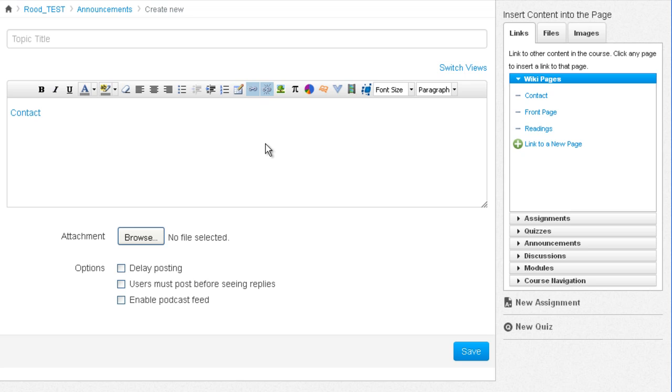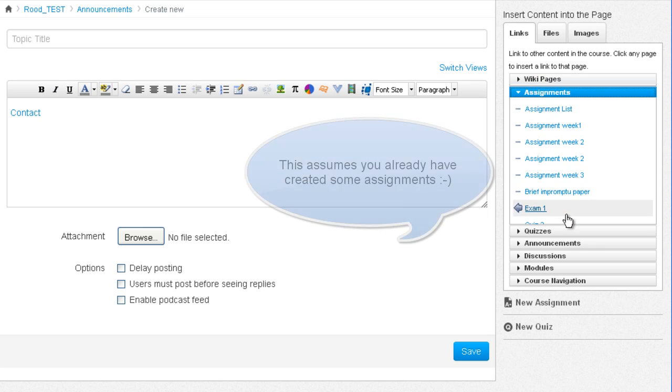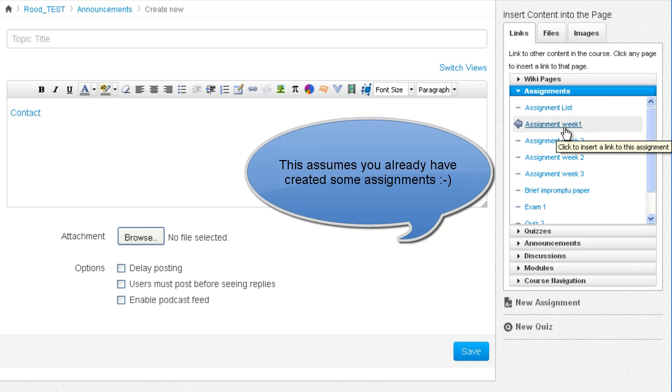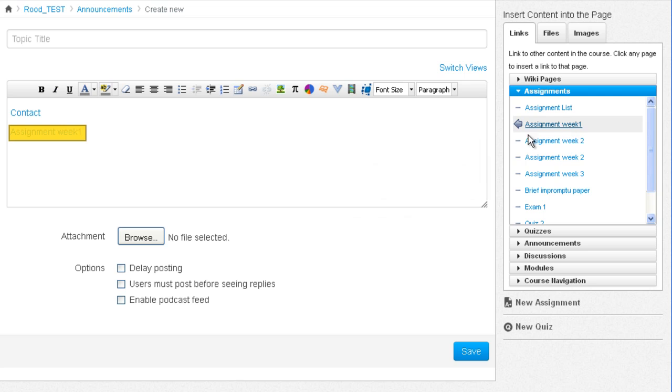If you wanted to create a link to the next assignment, click on that menu and it pops out with all the assignments. You can pop in the assignment for week one. And there it is. You don't have to go find the assignment. It's right there.